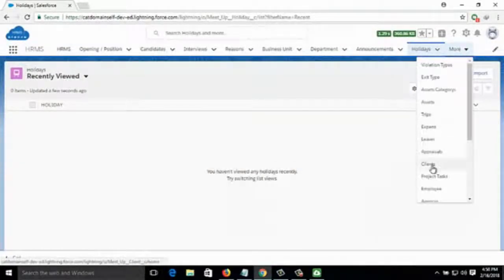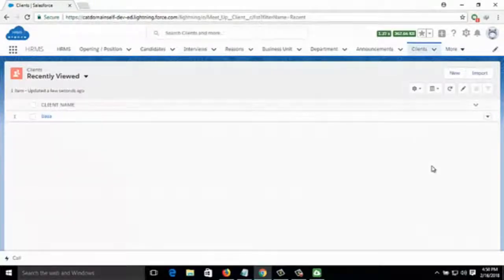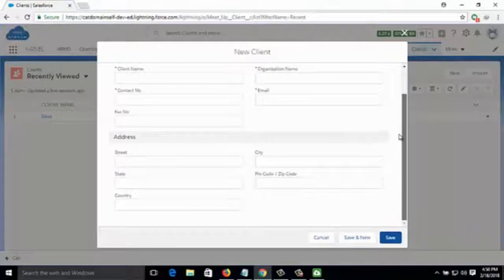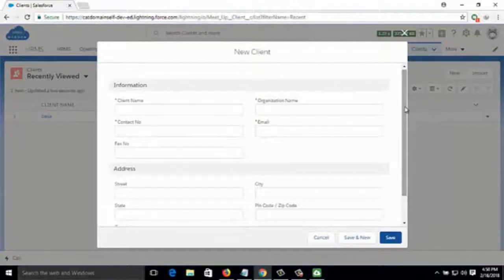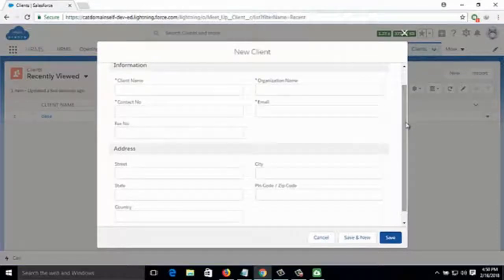Then it comes to Clients — here you can see currently active clients and add a new client by filling in the client name, their organization name, contact information, and address.